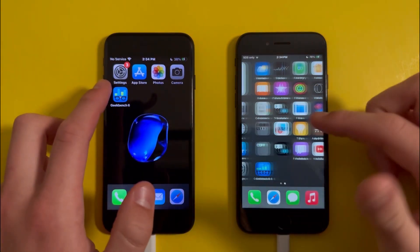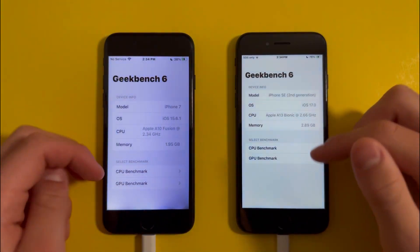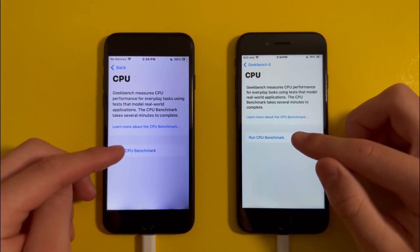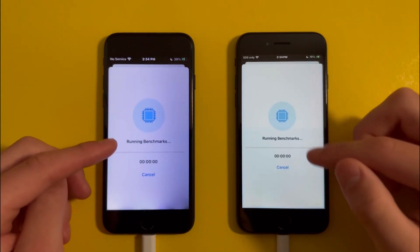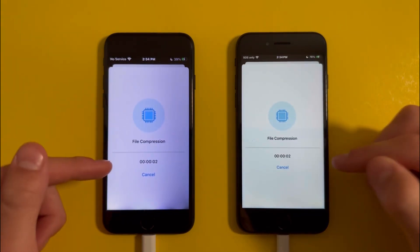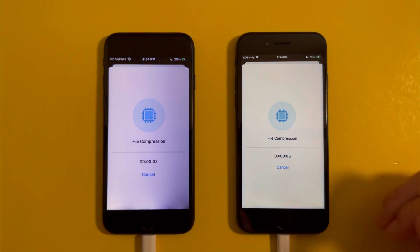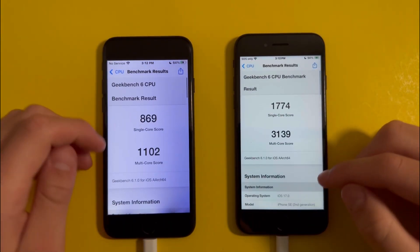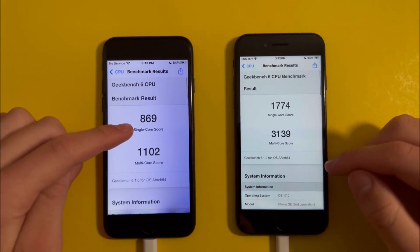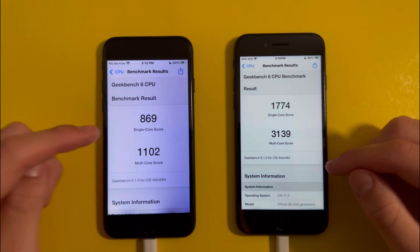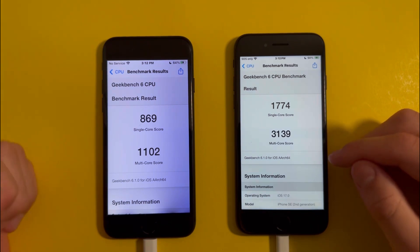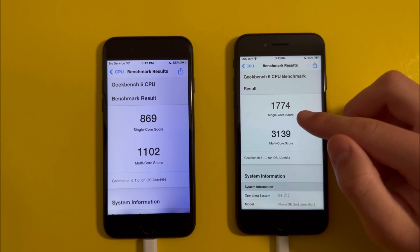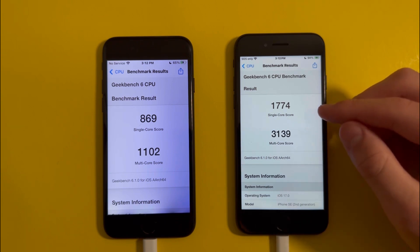The app I'm going to be using for this is Geekbench 6, and first I'm going to take the CPU benchmark. We just need to wait for this to finish loading to see the results. The results came back, and for the single core the score is 869 on the iPhone 7. For the iPhone SE it's 1774, so it's about twice as much of a difference between the two devices.